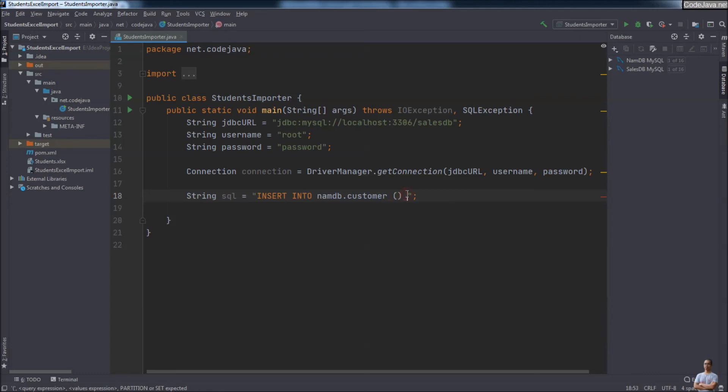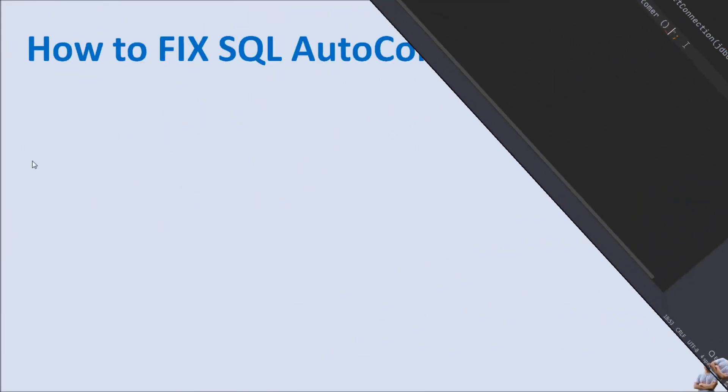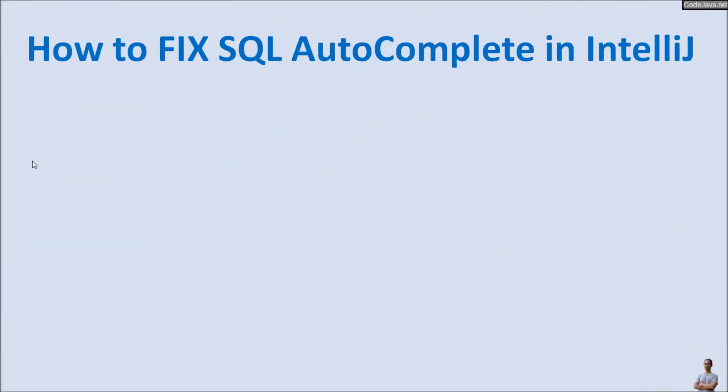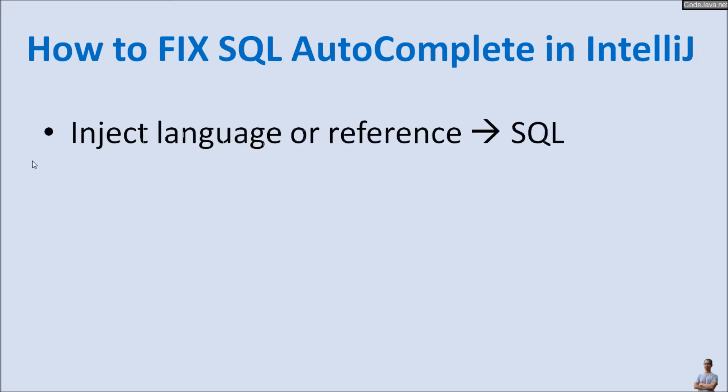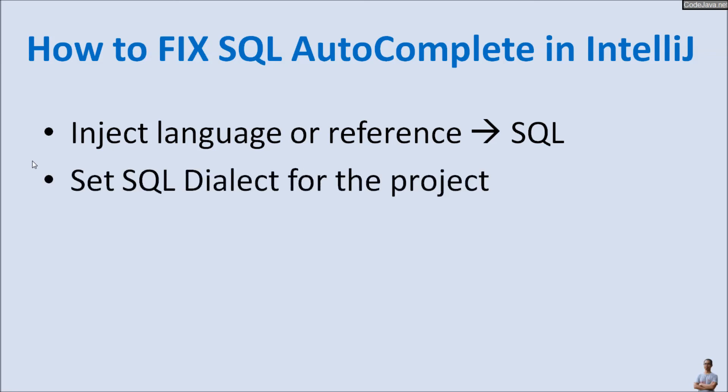To summarize, to fix SQL autocompletion not working in IntelliJ IDEA, you need to inject language or reference to SQL and then set the SQL dialect for the project corresponding to the type of database you're using. I hope you find this helpful.